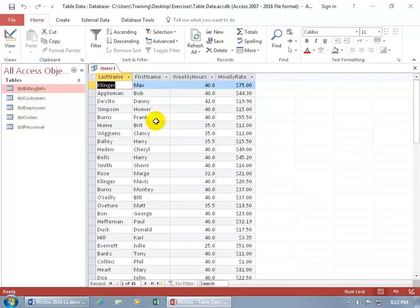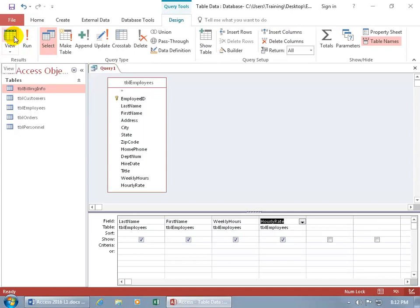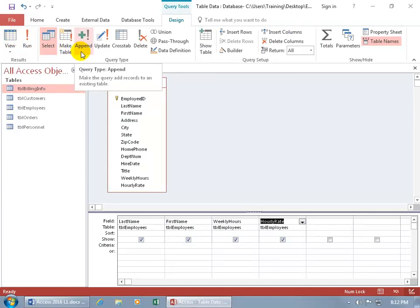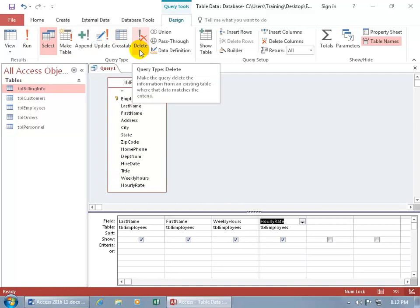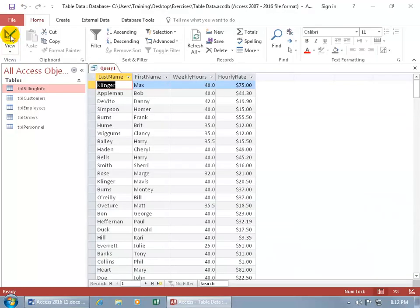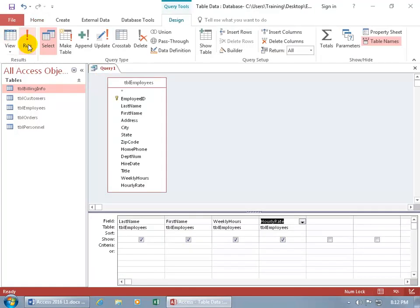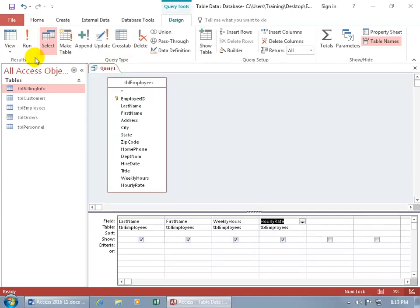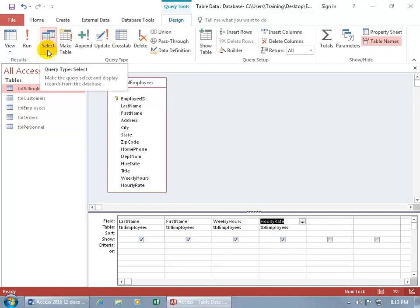If you have an action query — particularly a delete query — you may want to check first that those are the records you want to delete. Click the View button without running it, verify the records, go back to design, then click Run to delete them. For a simple select query like this, we can just click the View button.